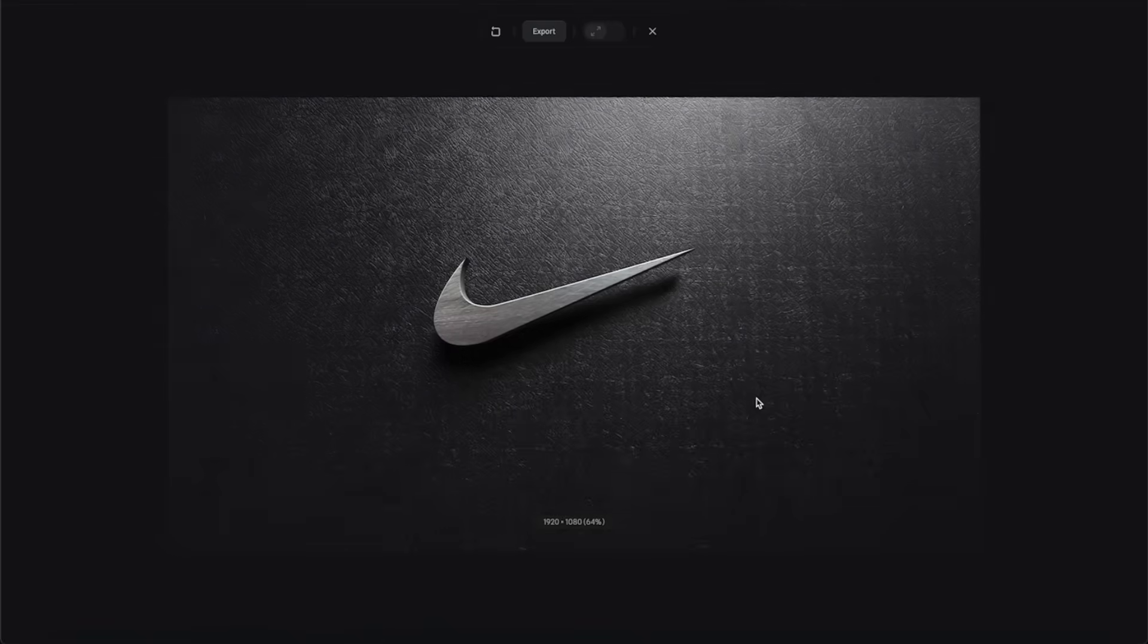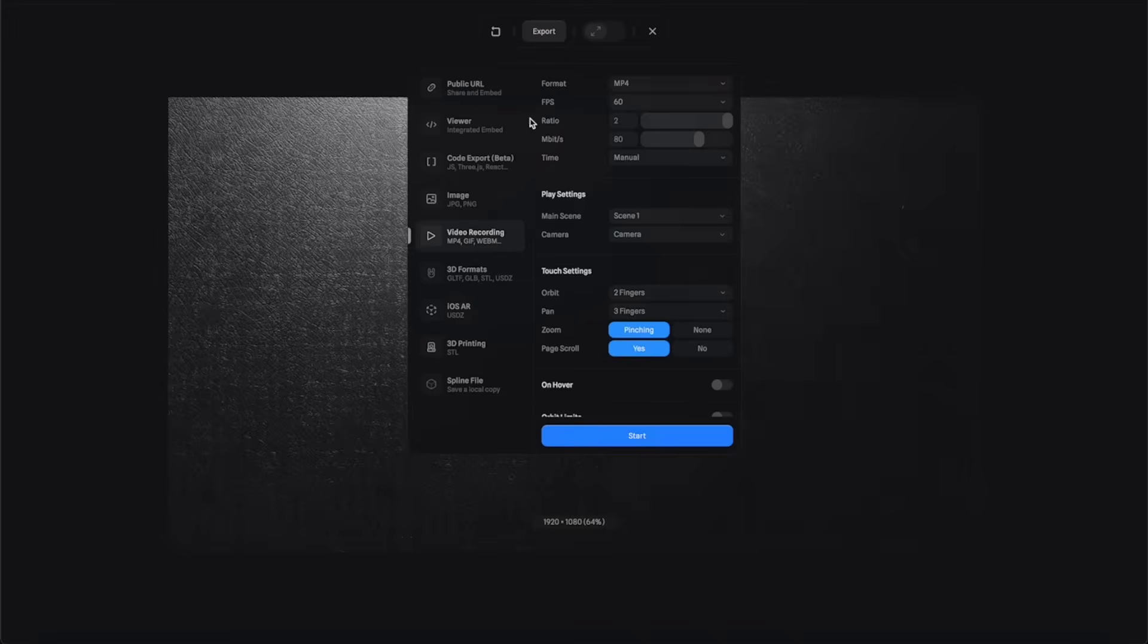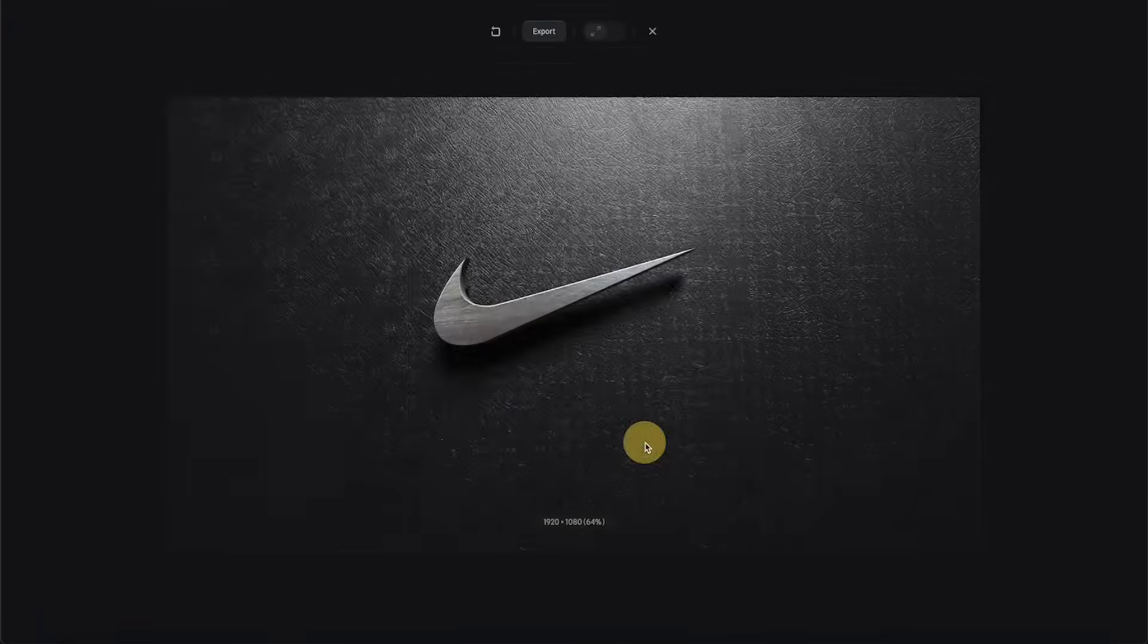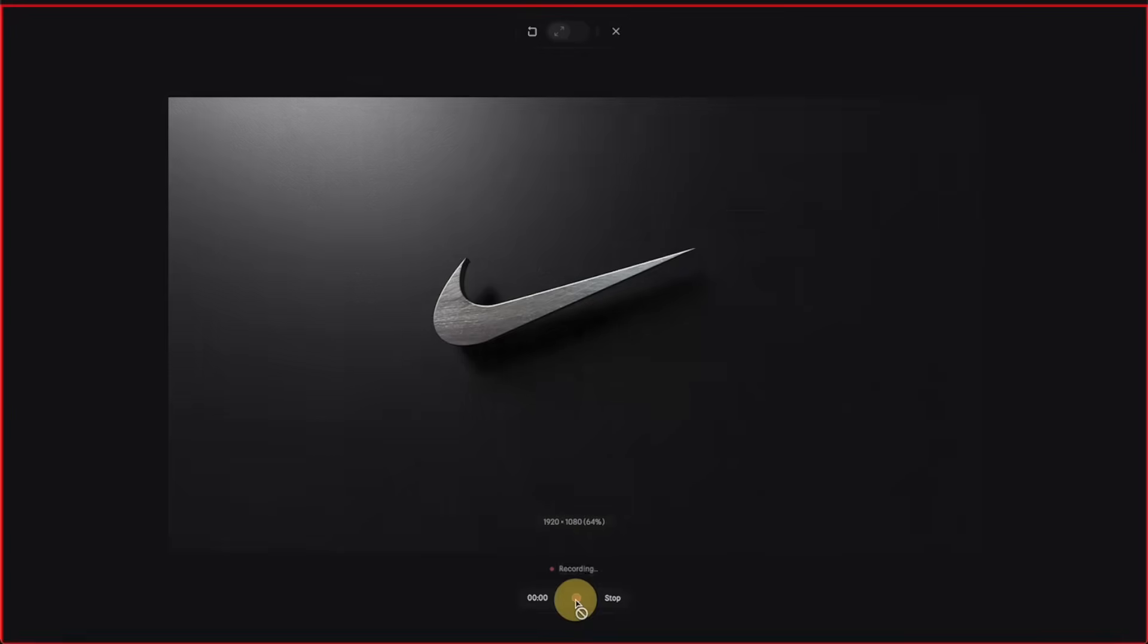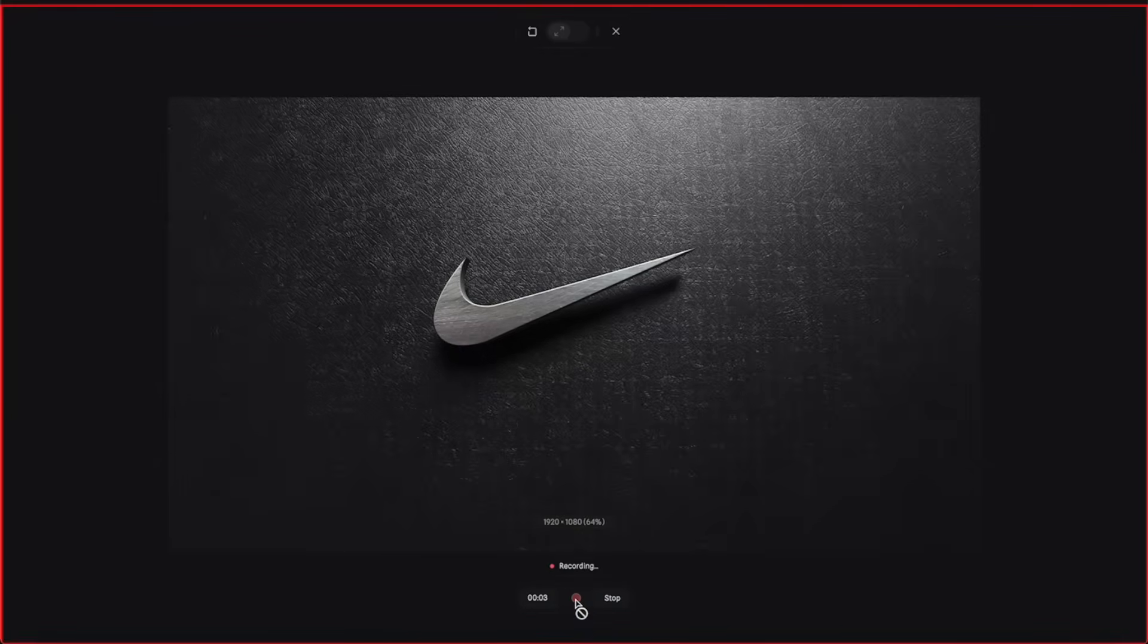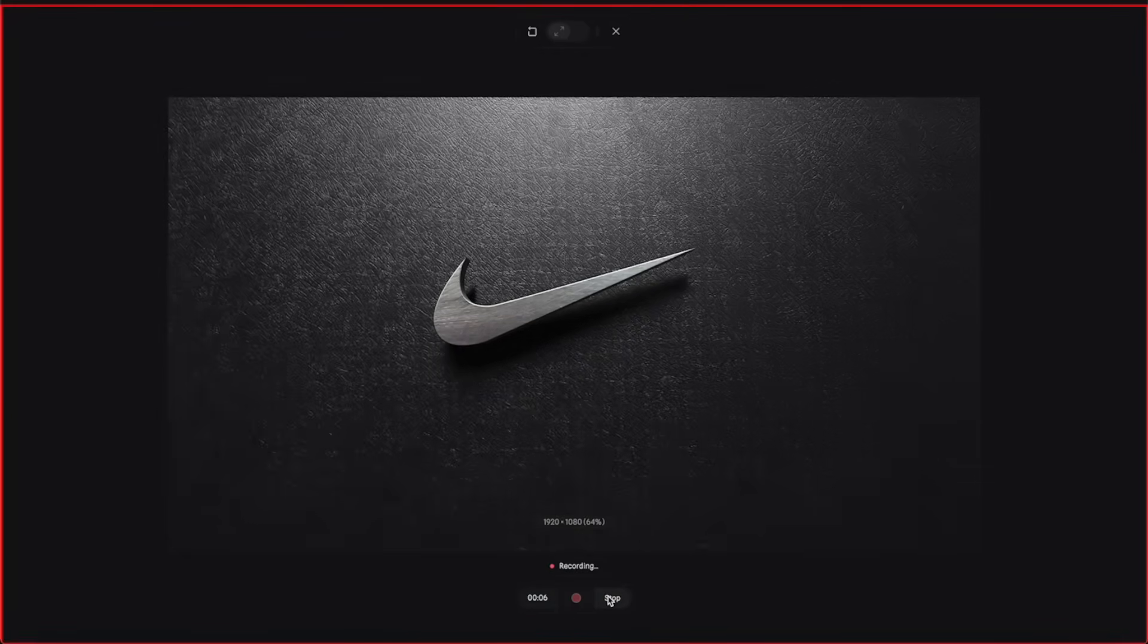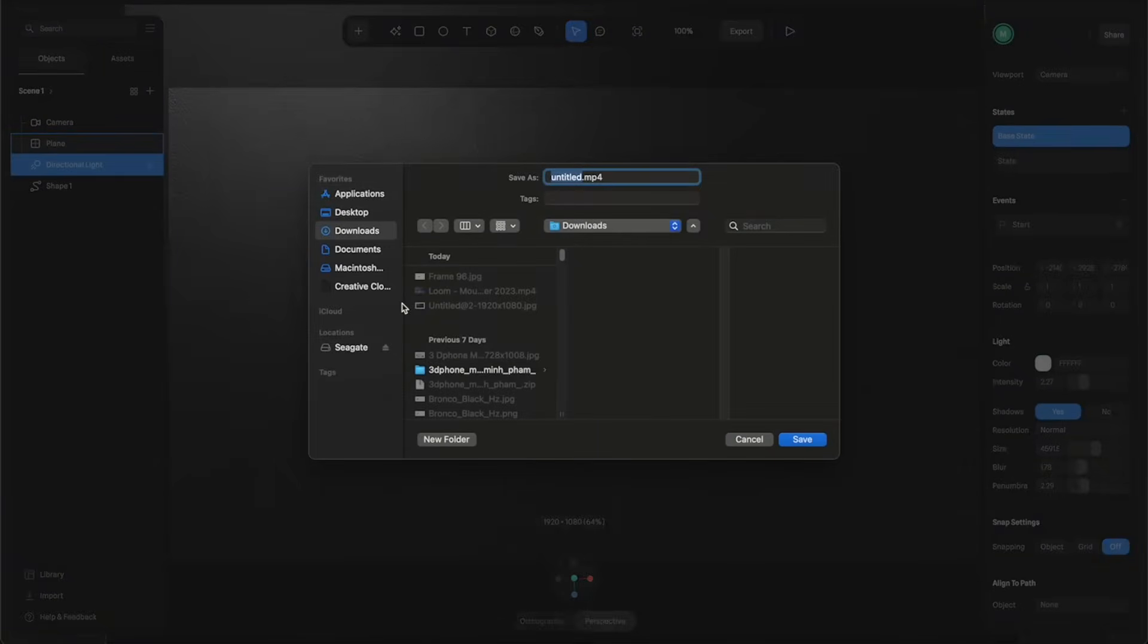Now let's just hit Play and preview the animation. We have this really cool animation of the light swiping by like this. From here you can click on this Export button and select Video Recording. Just click Start and hit this Record button. You can see it's recording the animation. Whenever you want to stop, just click here and it will automatically process and export the video for you.